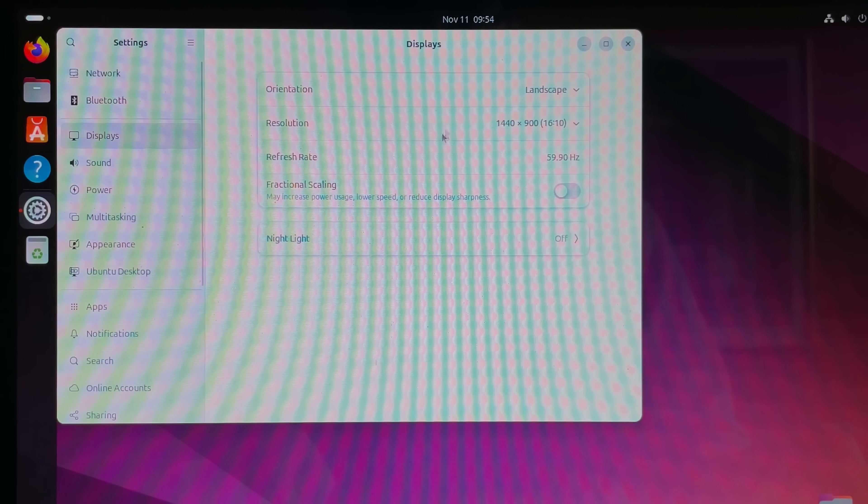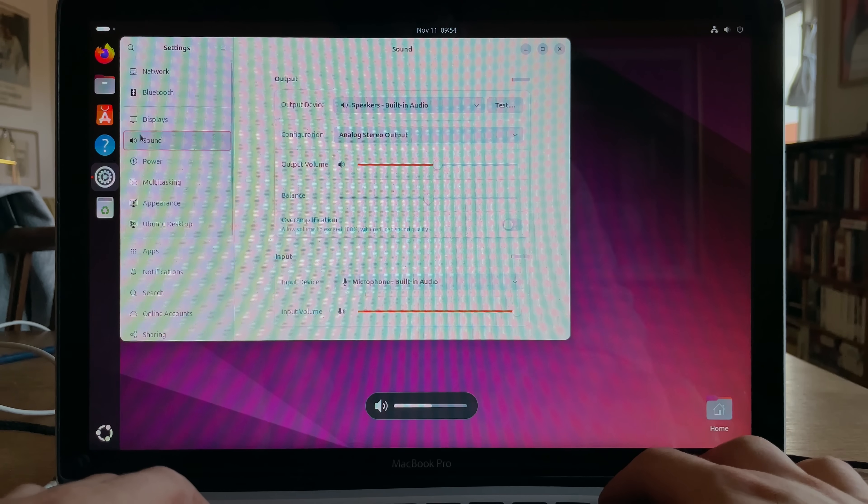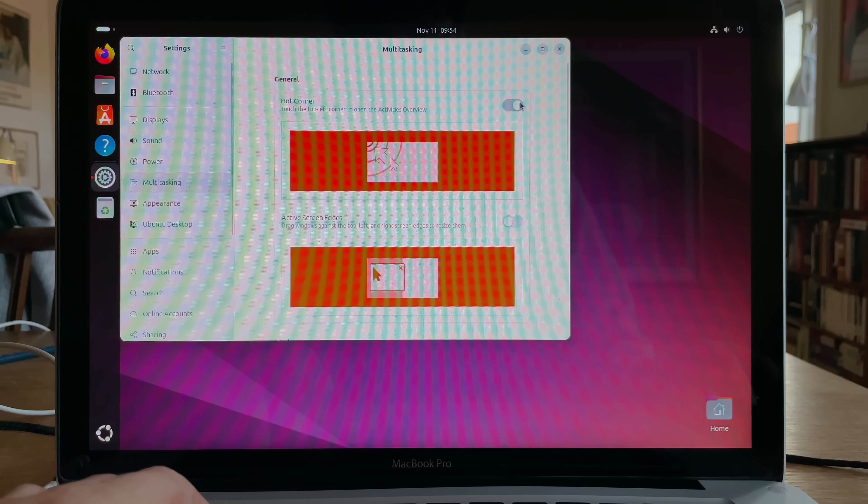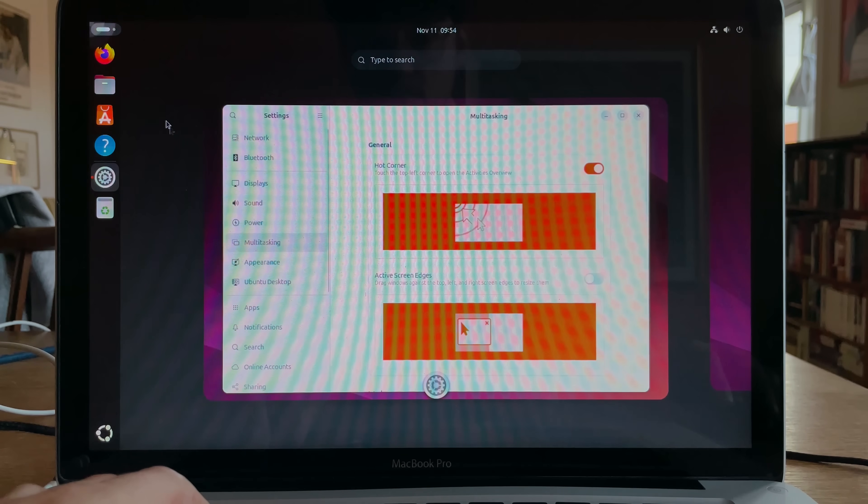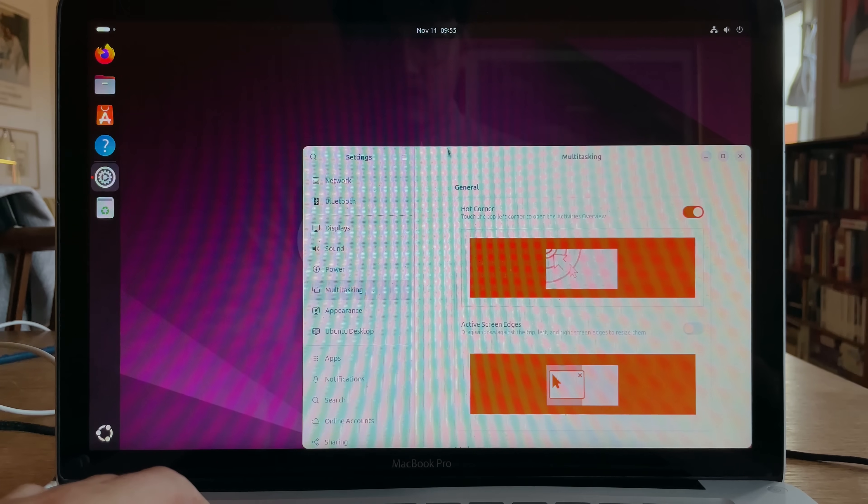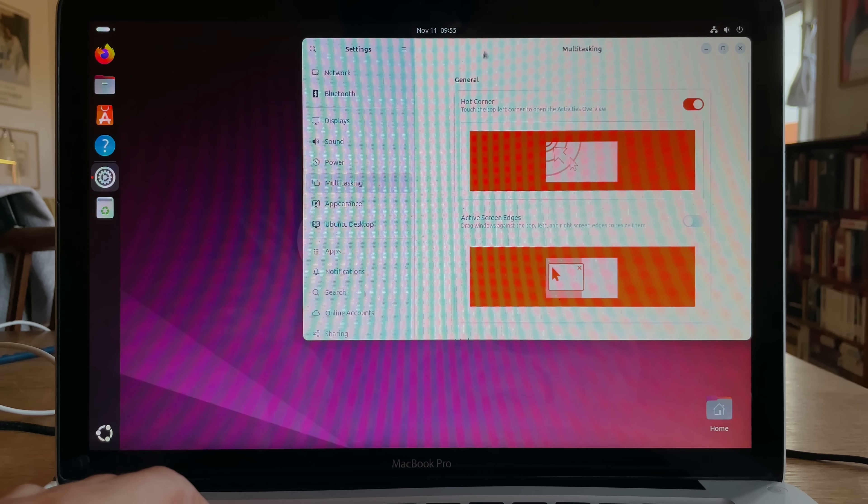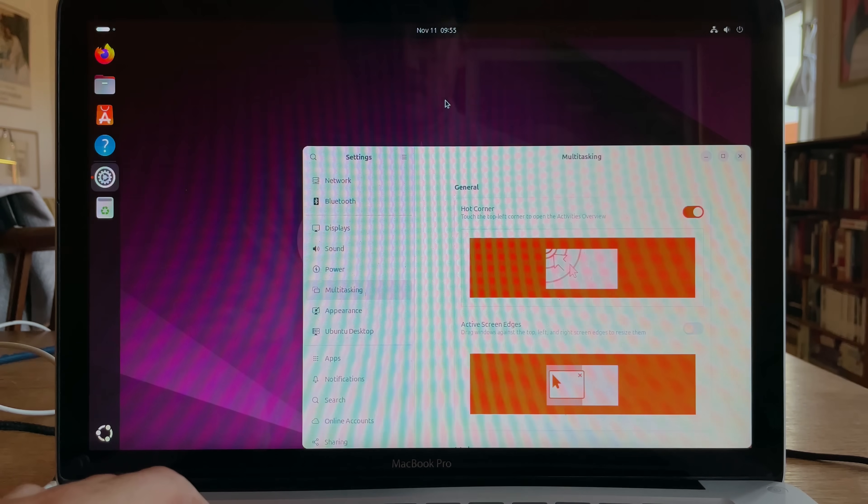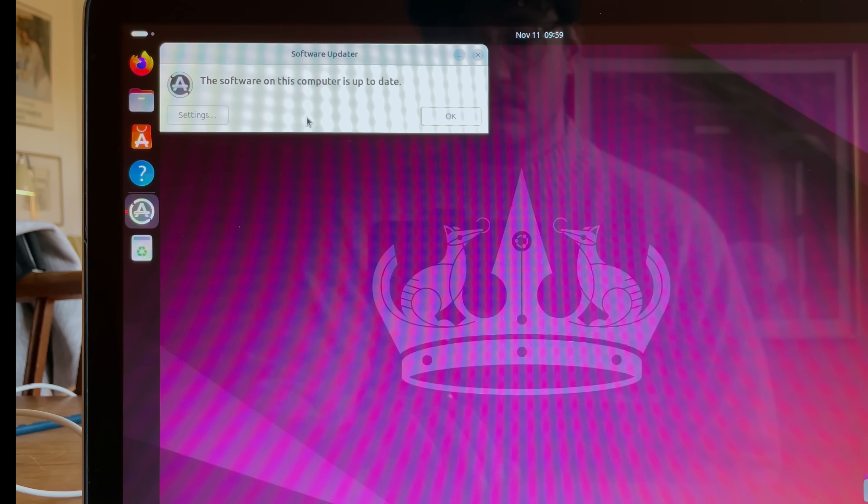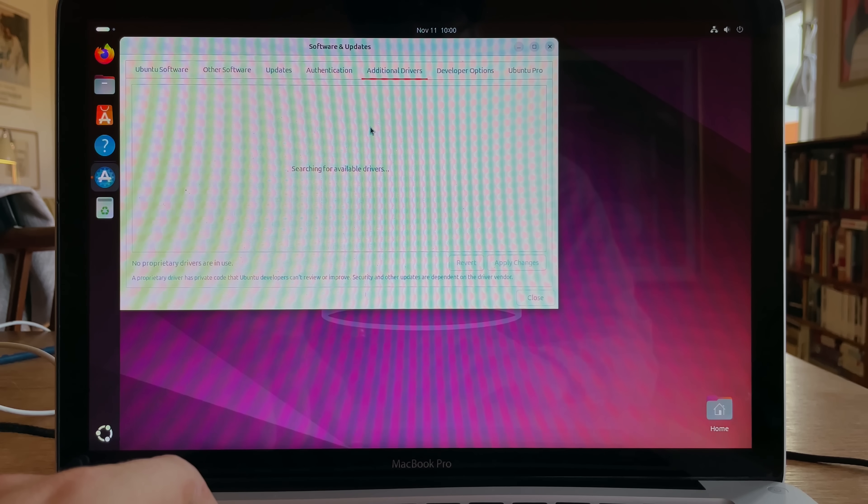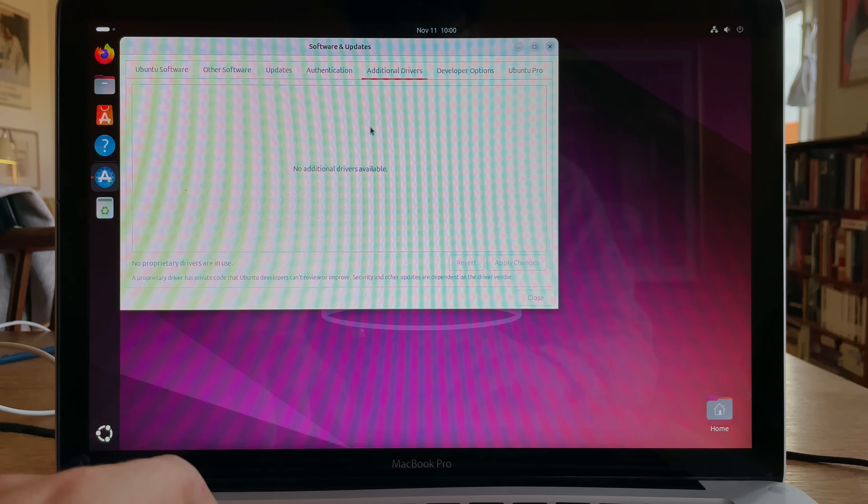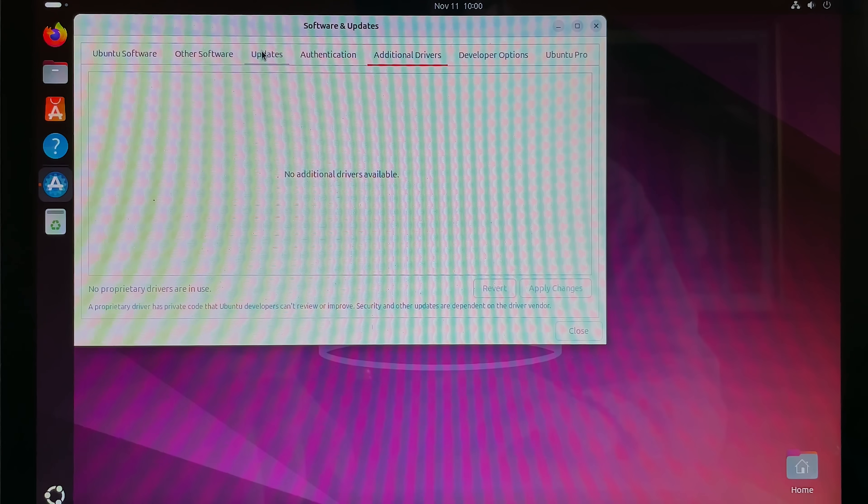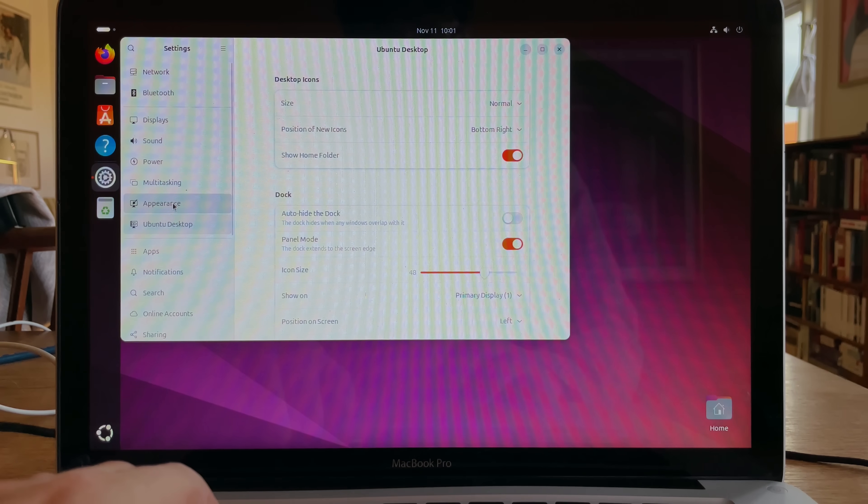Display. That looks right. Audio works as well. That's good. Multitasking. Hot corner. Yep, that works. Active screen edges. Not so much. Okay, what is going on? Let's see if a software update will fix it. Okay. Yeah, so that didn't seem to work. Drivers maybe? No additional drivers available. Oh well, let's go to settings again.